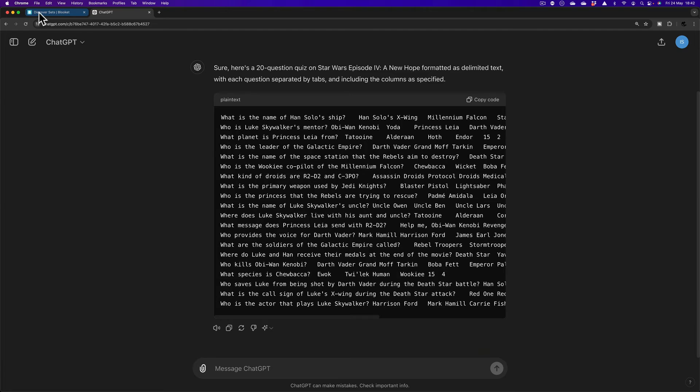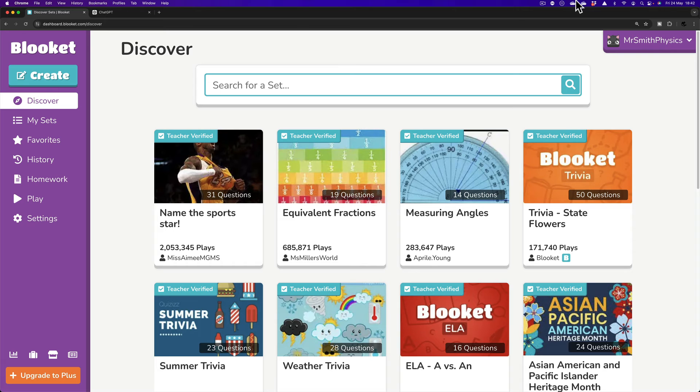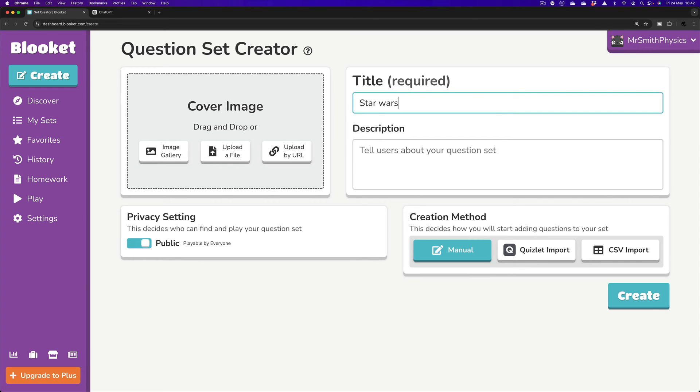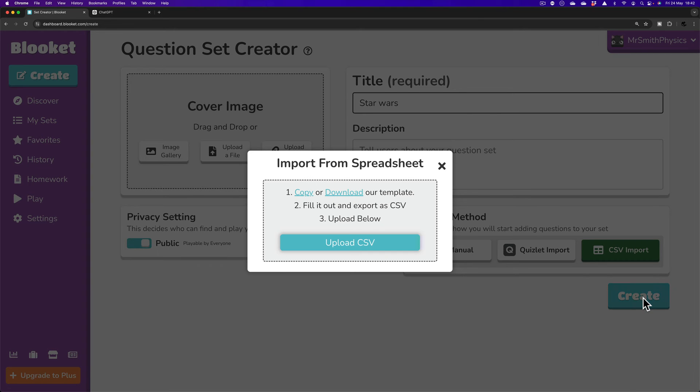And that is just the right. As we'll go to Chrome again and go to BlueKit. And we'll click Create. Now, here, I'm going to give this a title before I get started. Star Wars. And then click CSV Import. And Create.